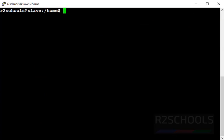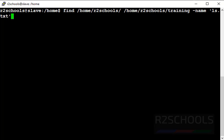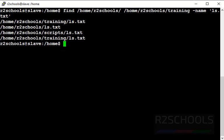Now find all files from multiple directories. Use 'find /r2schools /r2schools/training -name ls.txt'. This will check all files matching ls.txt from both specified directories. It has printed all the matching files from these two directories.